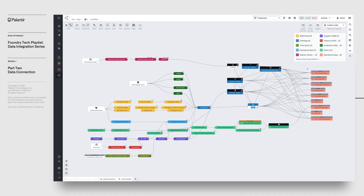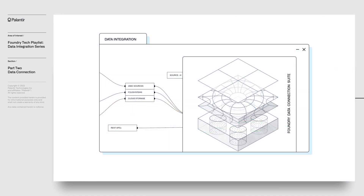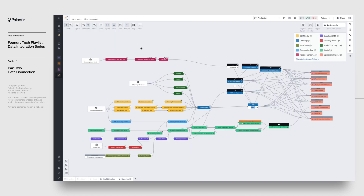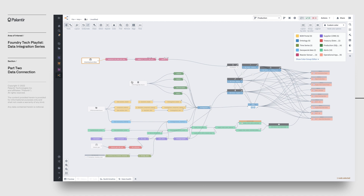All the way to the left, we have a set of source systems that we're pulling data pertaining to our company's supply chain from. Foundry's data connection suite offers wide compatibility to connect data from wherever it's located, including JDBC sources, file systems, cloud-based storage systems, REST APIs, and many more. In this case, to build our plants, we have to consolidate data across several sources — namely a Postgres database, an Azure Blobstore, and a public REST API.